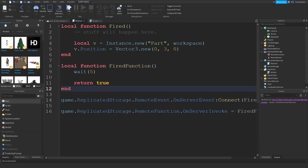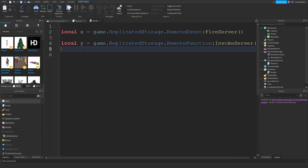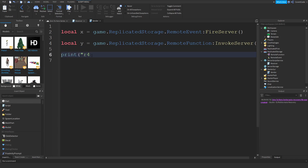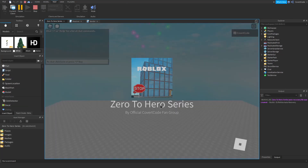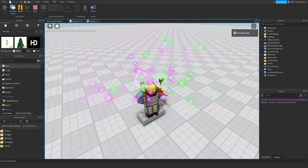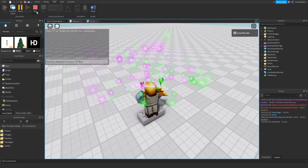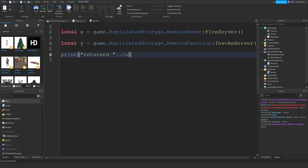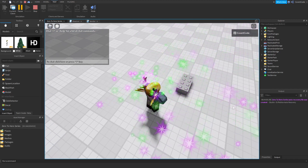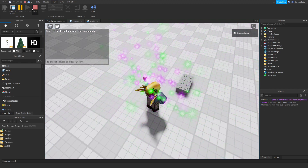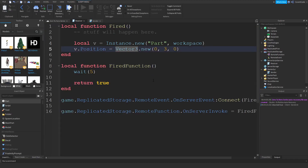The local script will pause and wait until the server returns something — so it also waits five seconds. After it returns true, we print: 'returned: ' .. tostring(y). Click play: the part is created via the remote event, it waits five seconds, returns true, and prints 'returned true'.